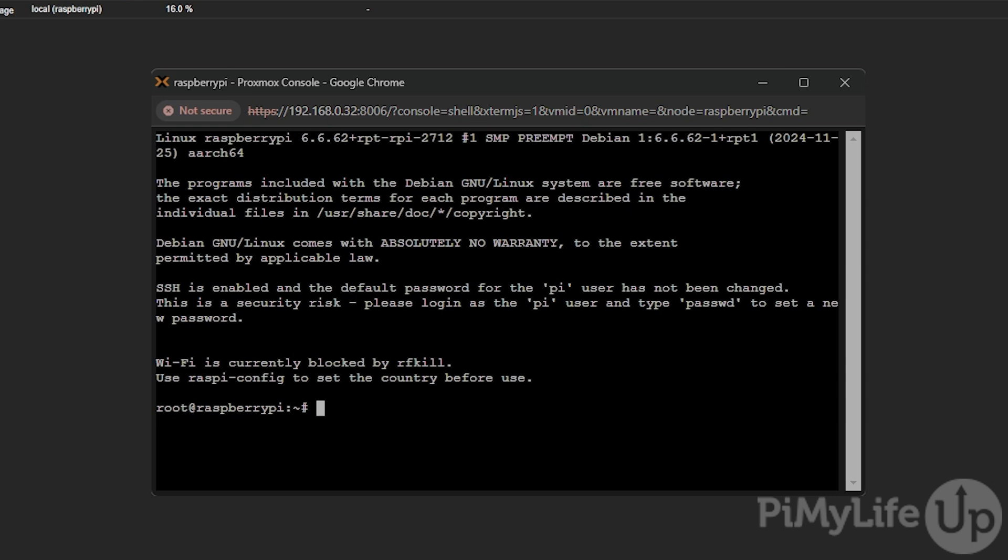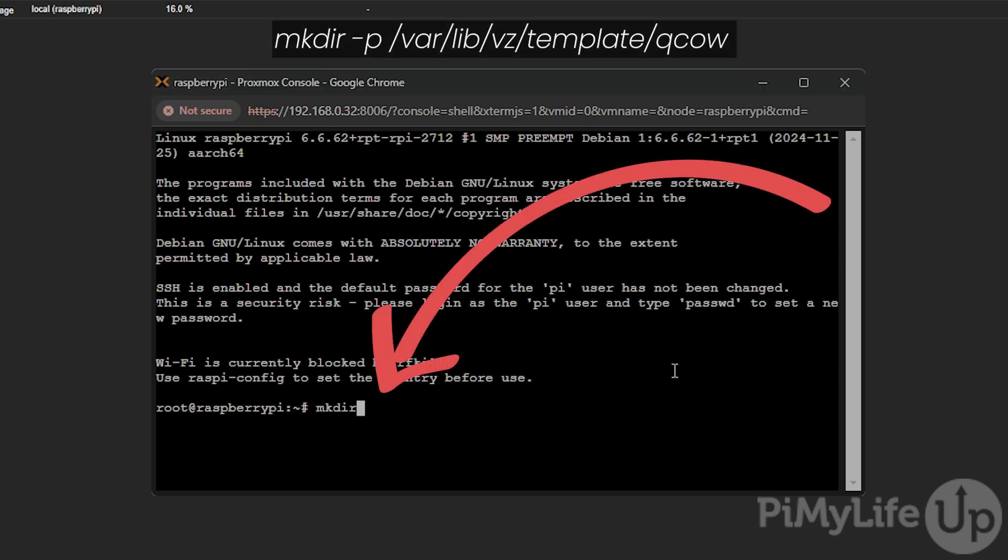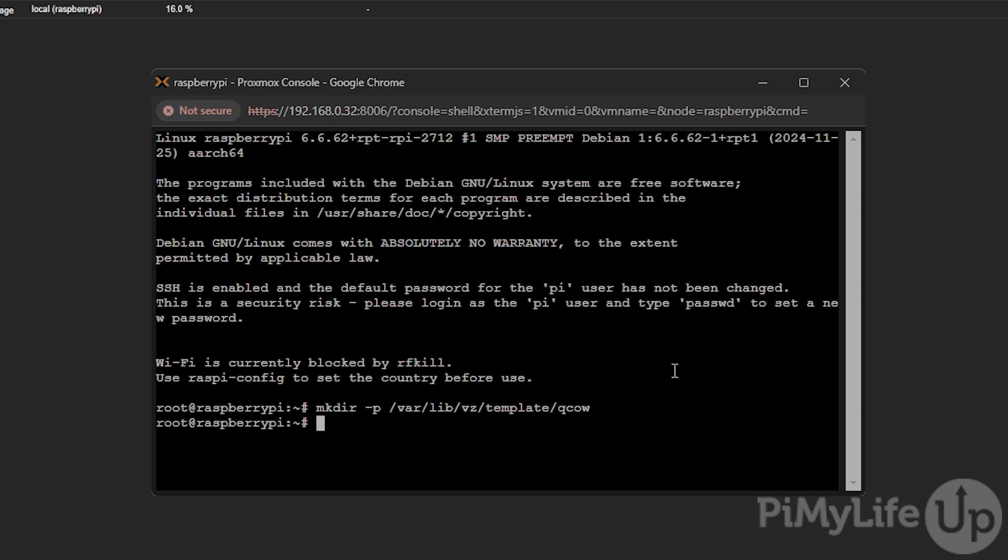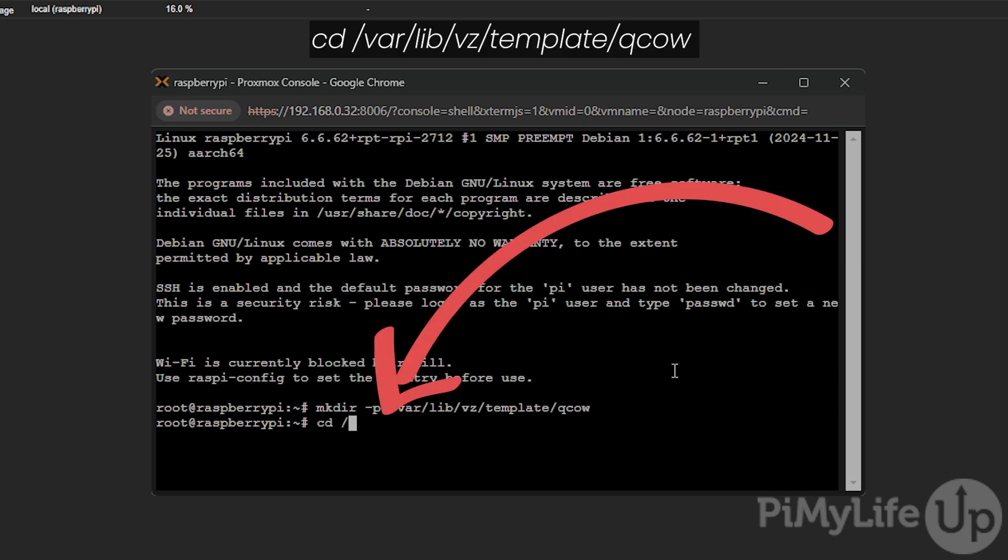Our first step is to create a directory where we will store the image that we are about to download. Create this directory by typing in mkdir -p /var/lib/vz/template/qcow and then press enter. After creating the directory, change into it by typing in cd /var/lib/vz/template/qcow.